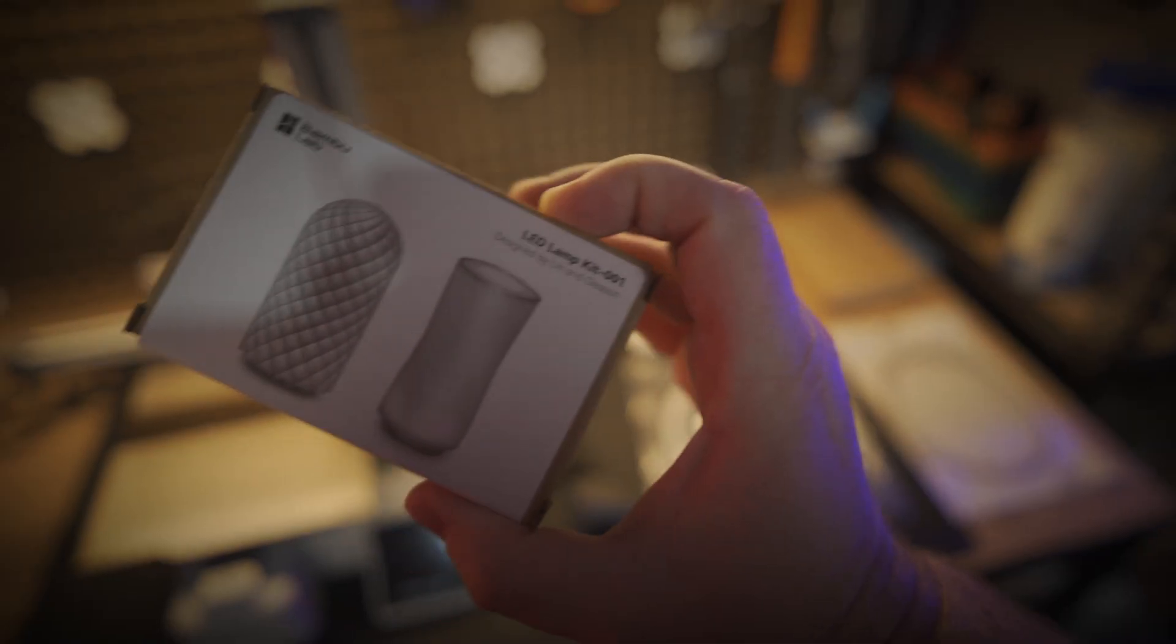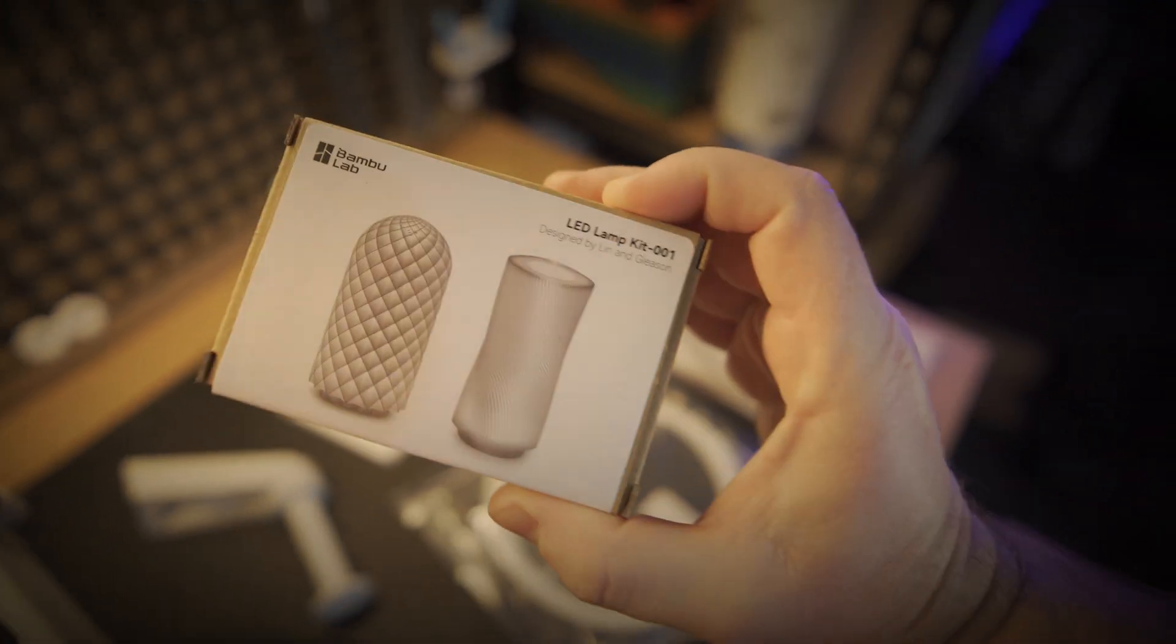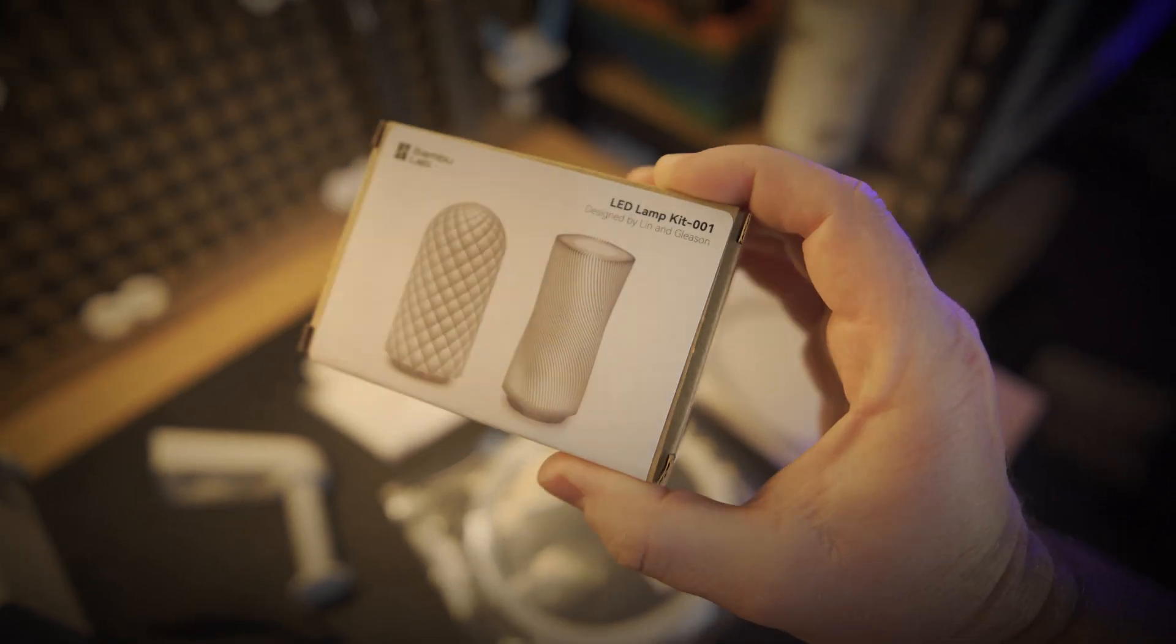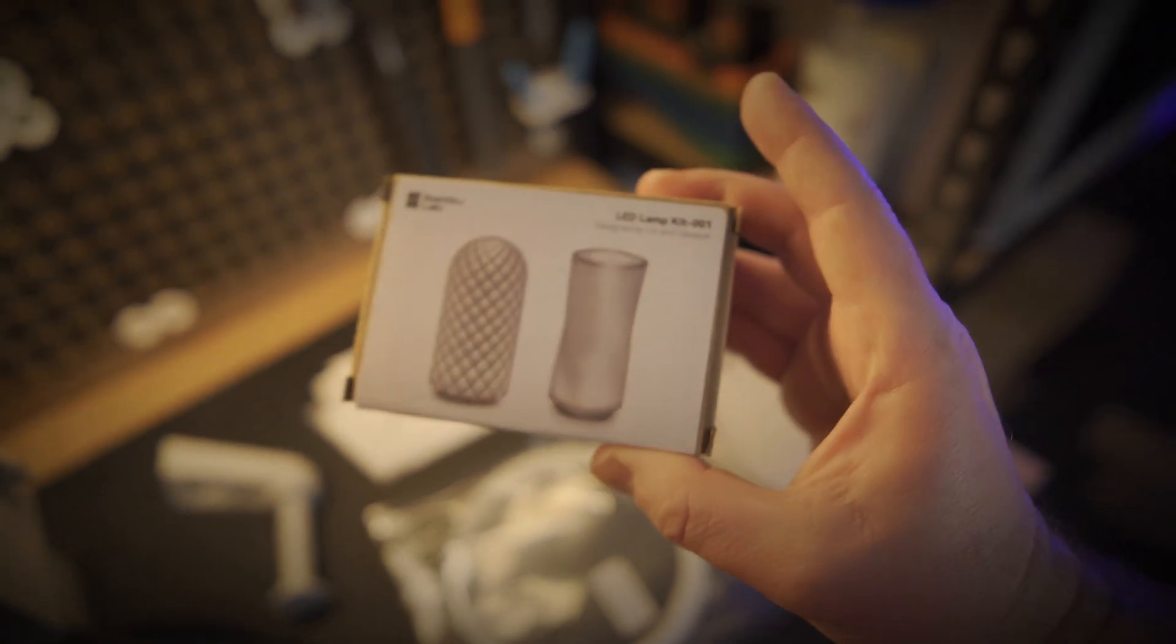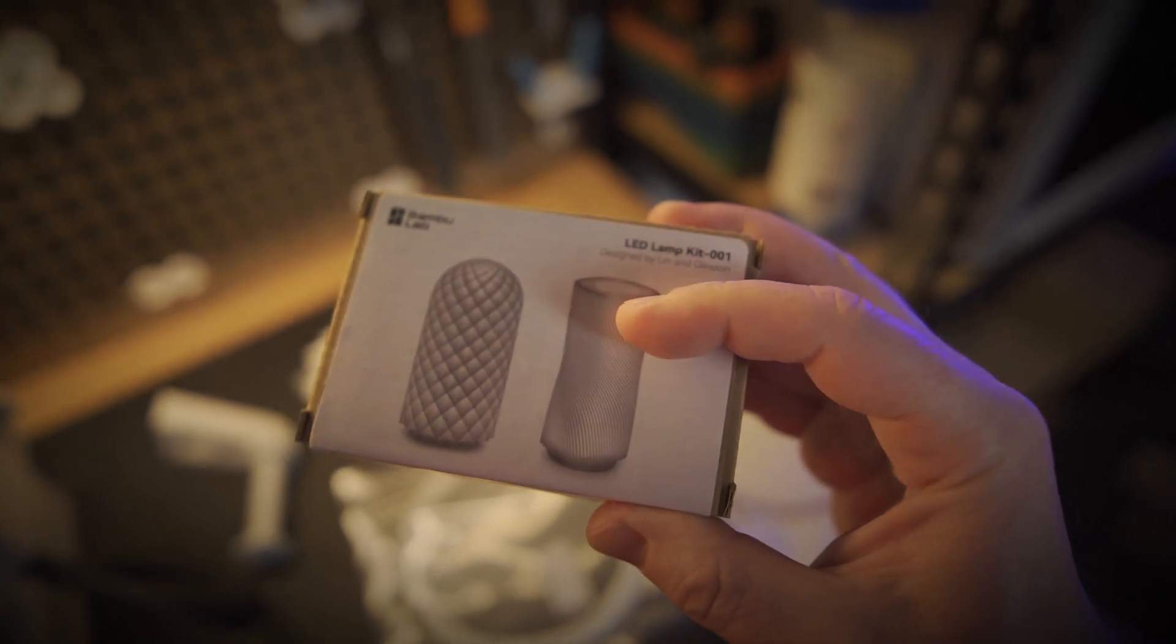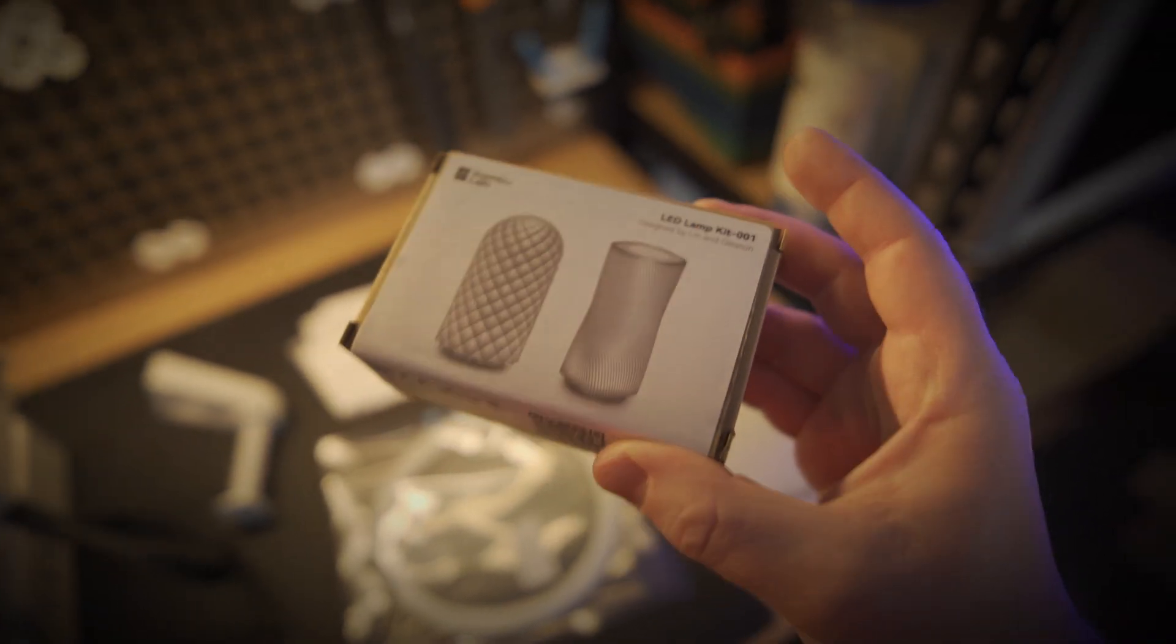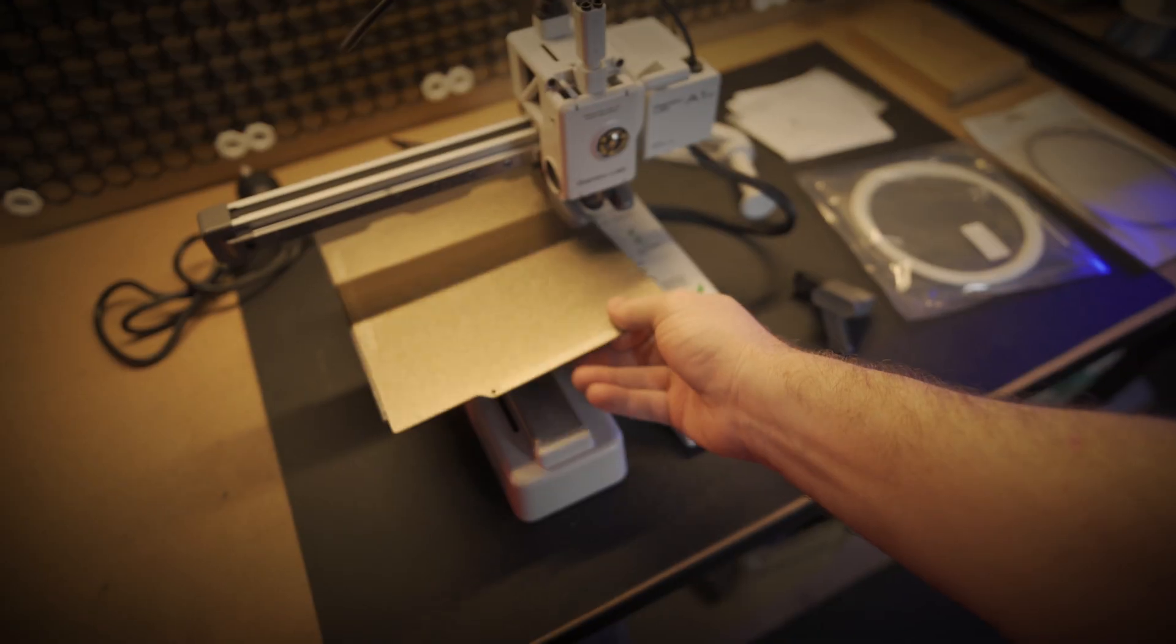You also get one of these. So this is a LED kit. They randomly put in different little assembly kits. They're really cool. You get to print out different components and assemble it and it comes with in this case a little LED disc which lights it up and you can create these fancy lamps and you get random ones each time when you buy their printers.